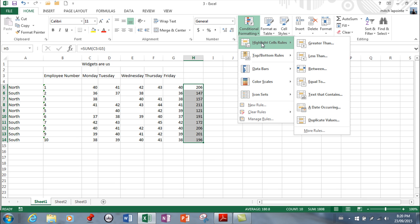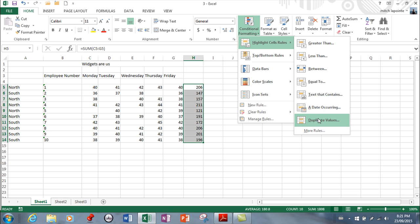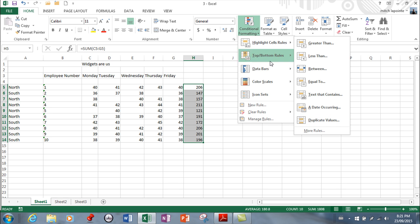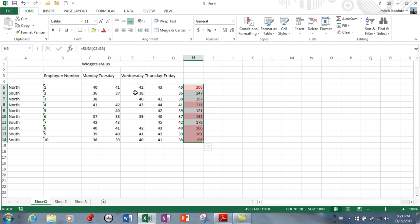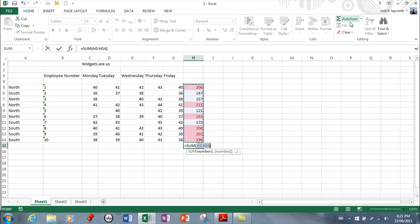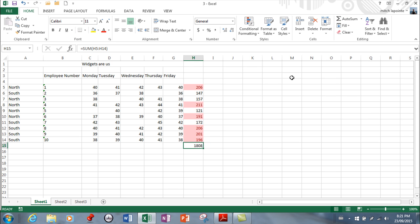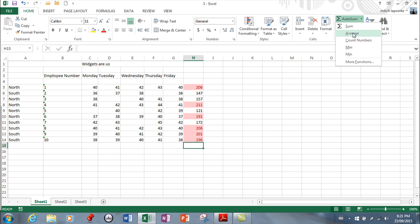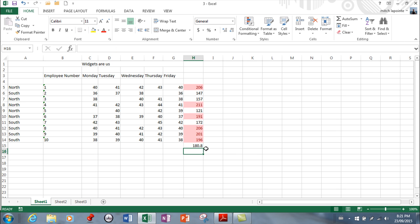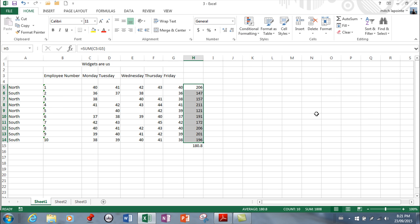Just so you know, you've got all these options - it could be between, greater than, text that contains, a date that occurs, duplicate values. Above average, below average, very useful stuff. Format cells are above average and it's that easy. In the past you would have had to find the average and then do an if statement. To get rid of it, come here and clear the rule from selected text and that's gone.